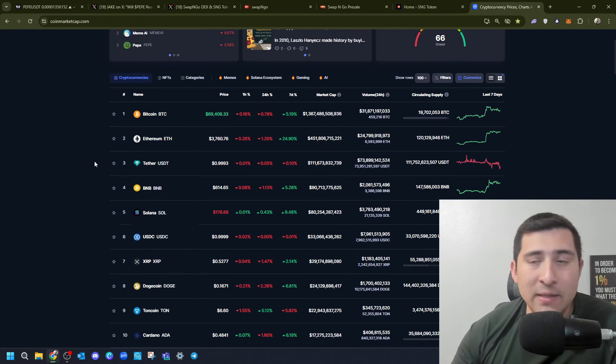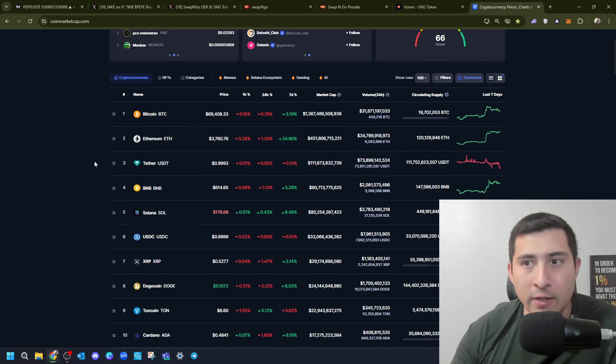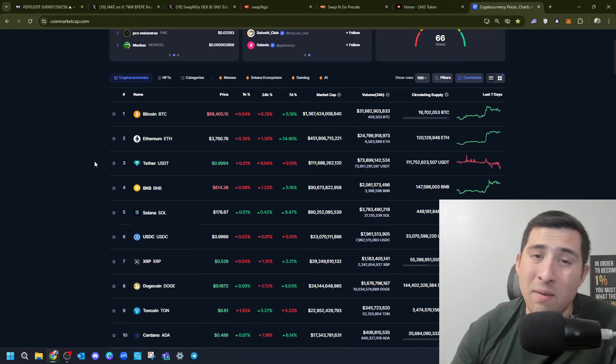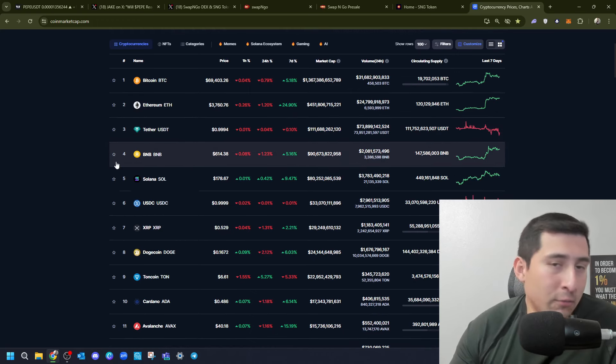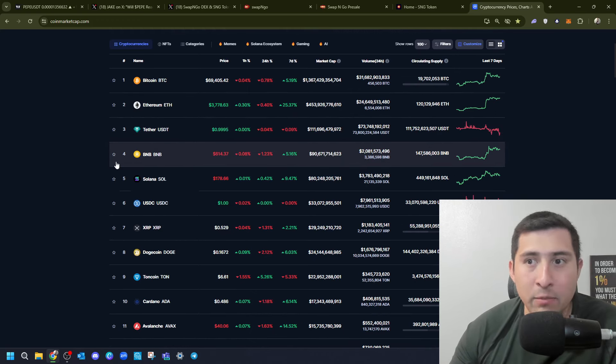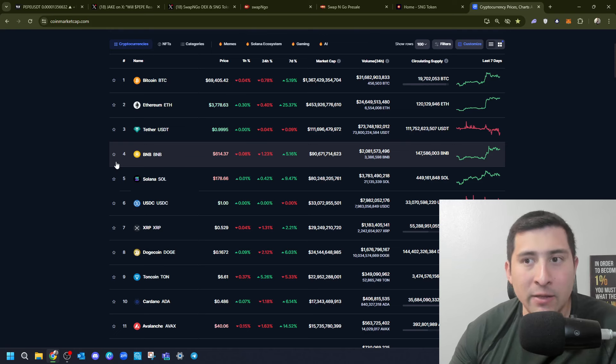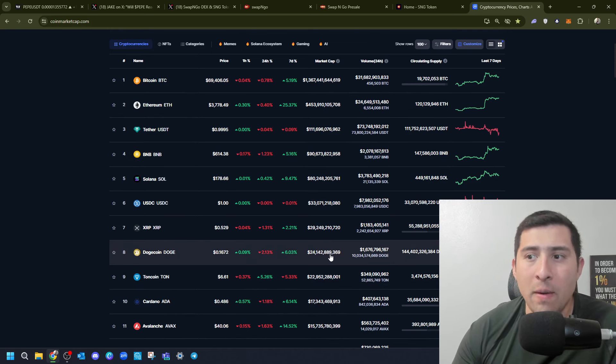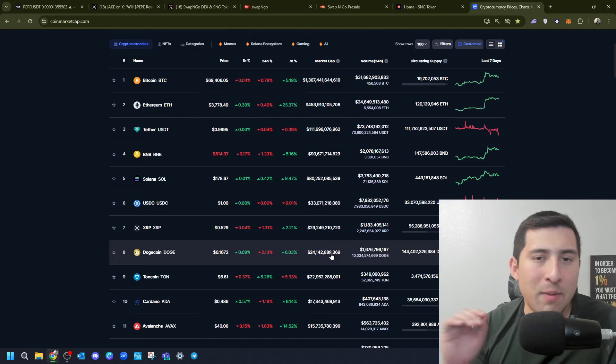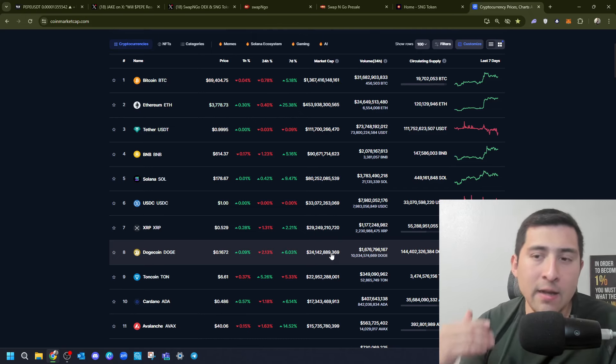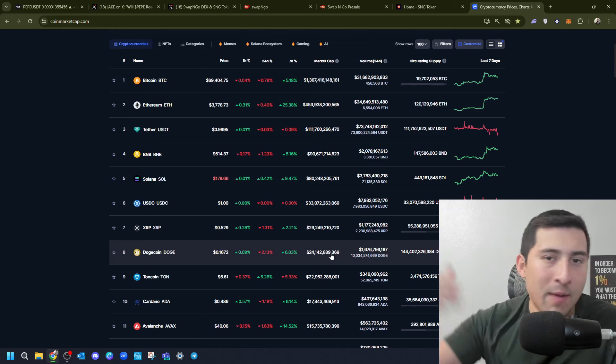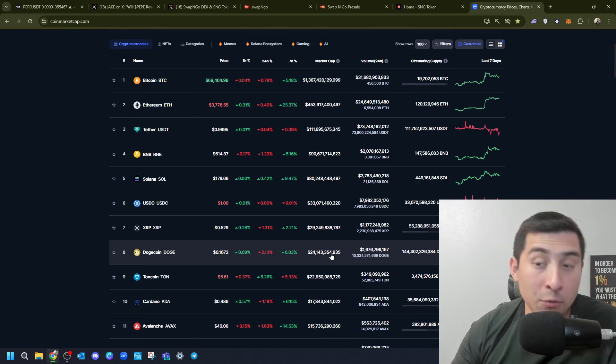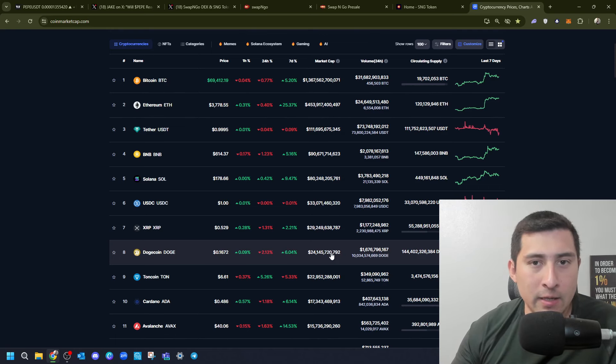Right now, BTC is at 1.3 trillion. Ethereum is at 451 billion. Tether, which is obviously the most used stablecoin, is at 73 billion. Then finally, Dogecoin is at 24 billion. So, Dogecoin has to pass 100 plus guaranteed if we're talking about Shiba Inu passing 100 billion. Dogecoin may be the first one to do it.